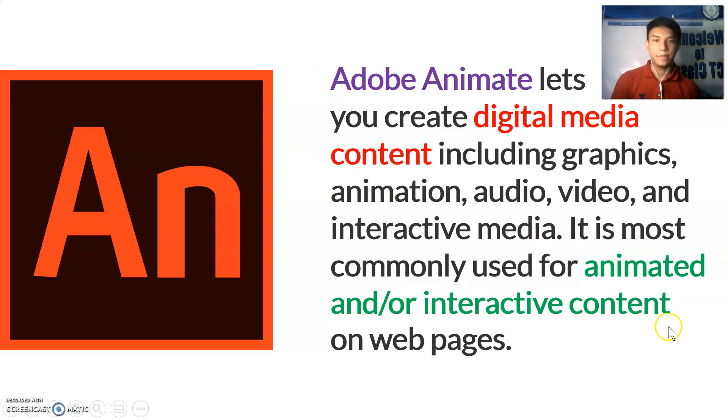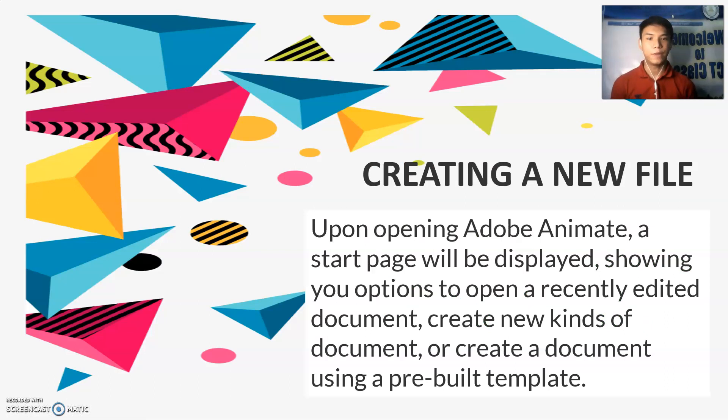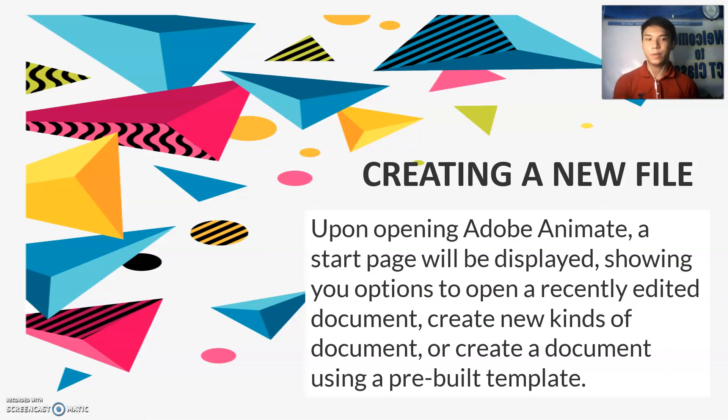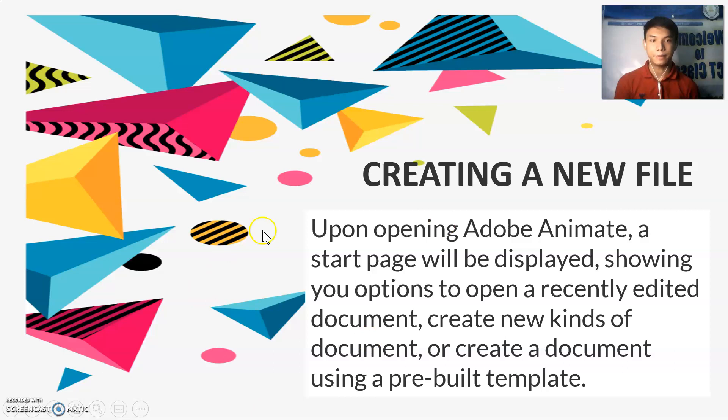How to create a new file? Upon opening Adobe Animate, a start page will be displayed showing you options to open a recently edited document, create new kinds of documents, or create a document using a pre-built template.